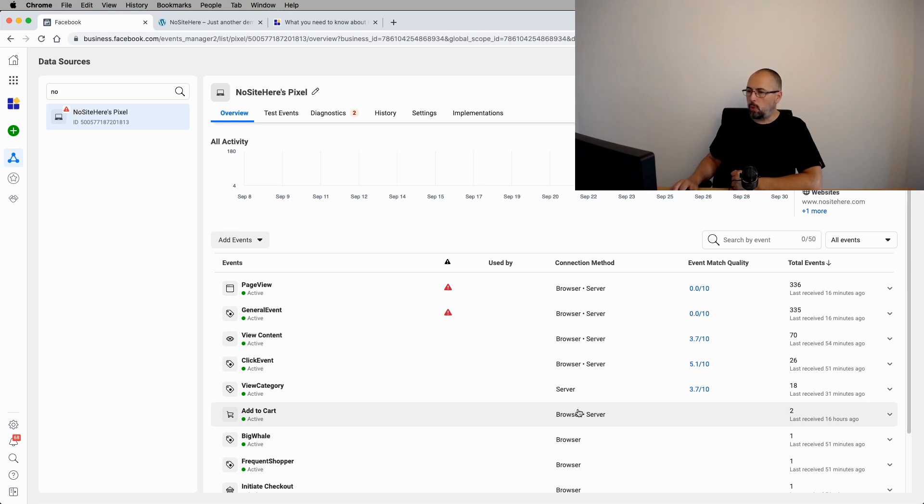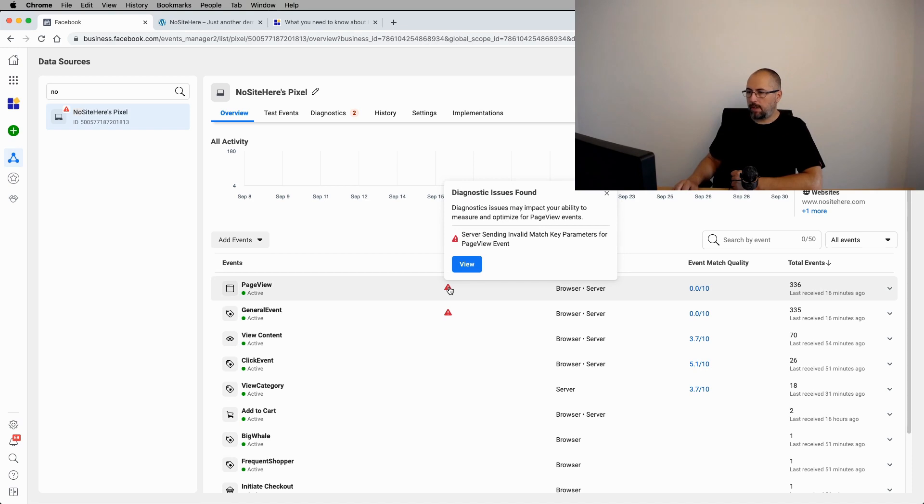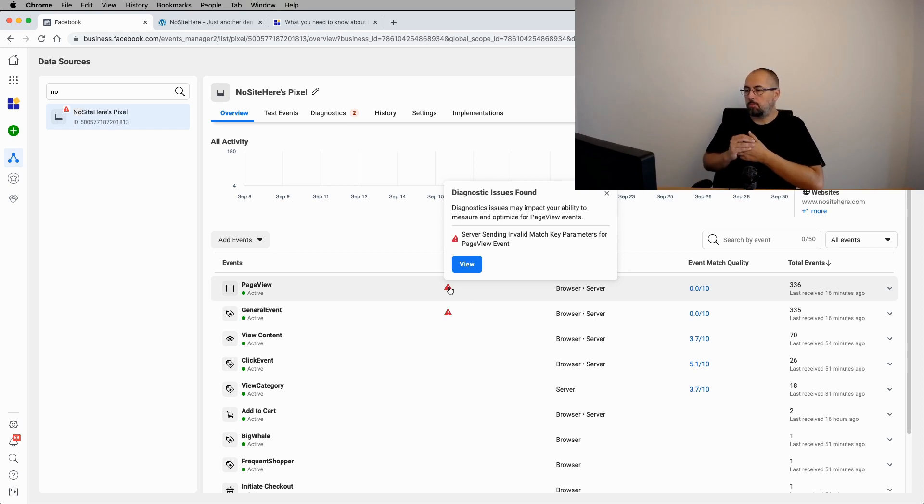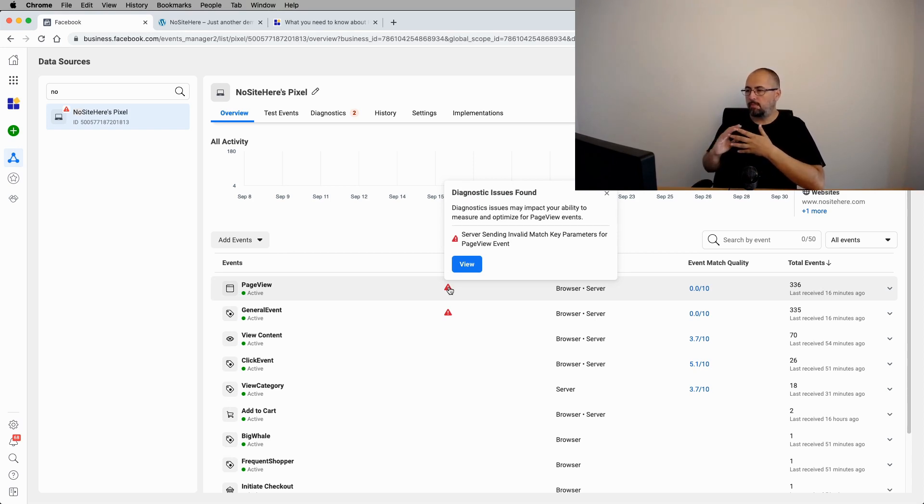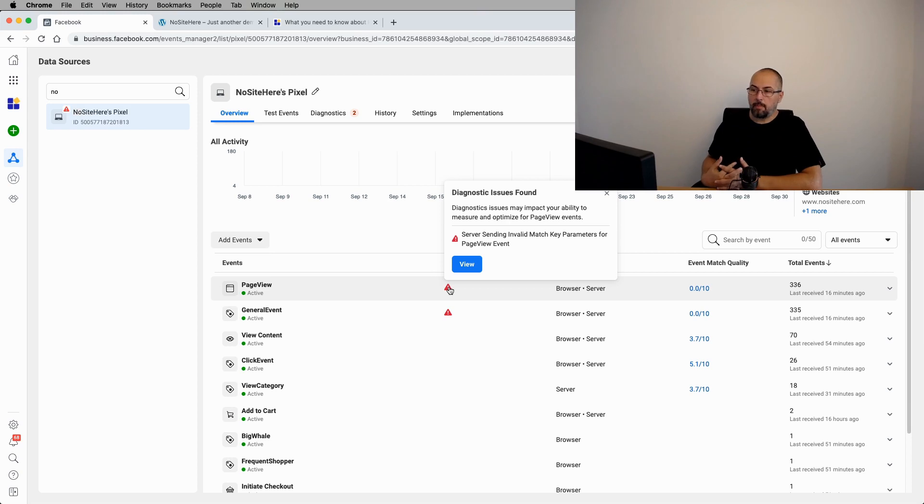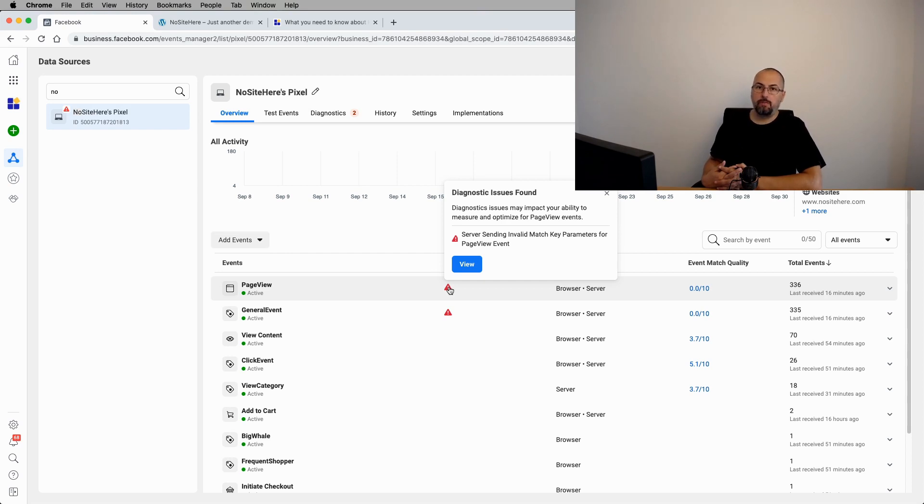Another thing you will notice, some errors. Now, invalid match key parameters. This can happen from time to time because the key parameters like the browser ID or the IP address are invalid for some reason. I'm not sure why.